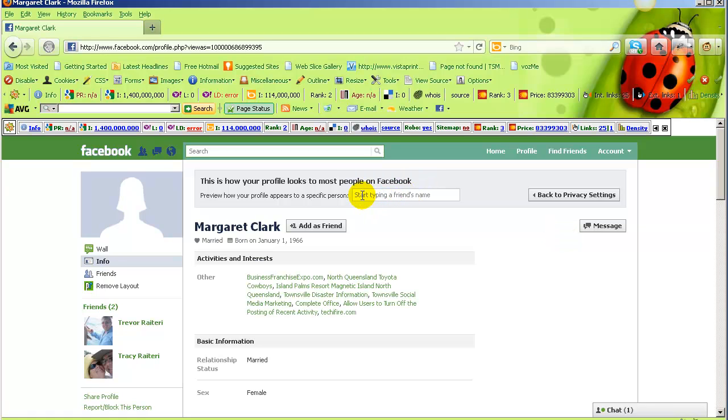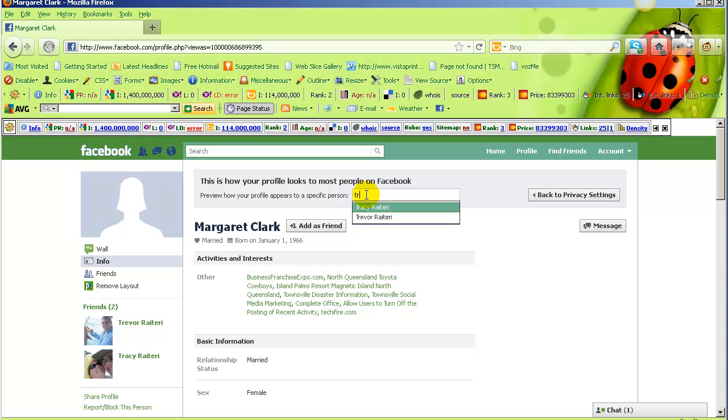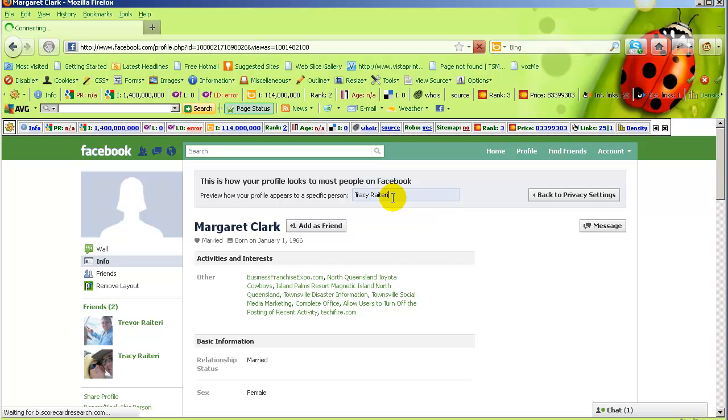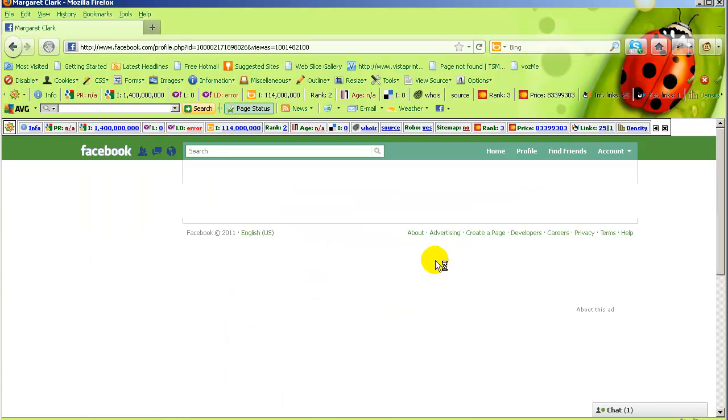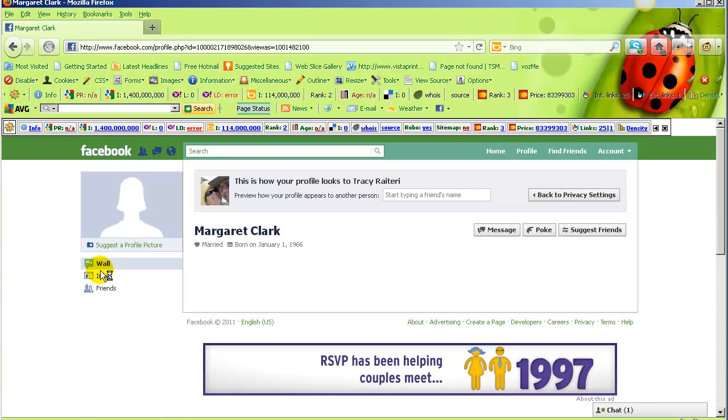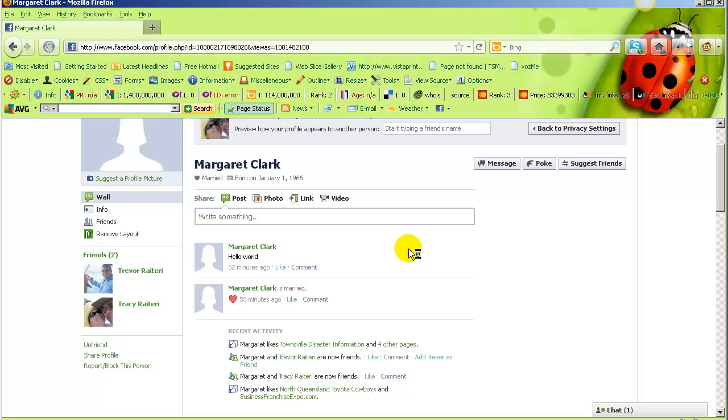If you want to check the level of access you've given to particular friends, you can type in this box here. So if I type in Tracy, it will display what Tracy can see when she logs on to view my wall. Basically everything. What we're going to do is go through changing the settings.